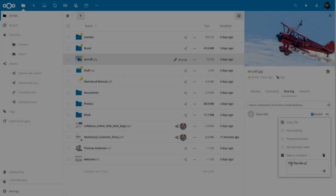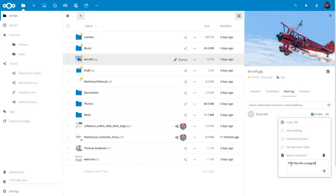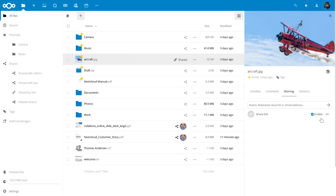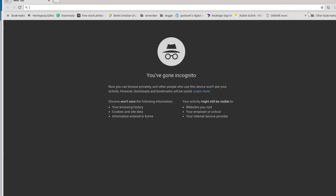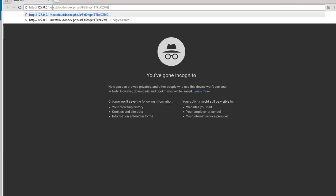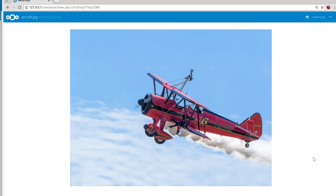When you share a file via public link, you can also add such a note. This will show up under the little speed bubble in the top right of the screen.